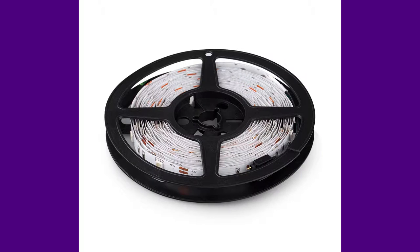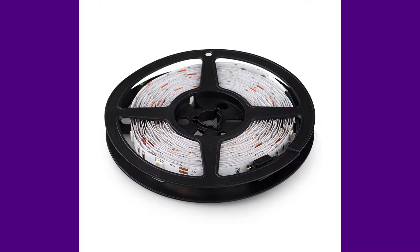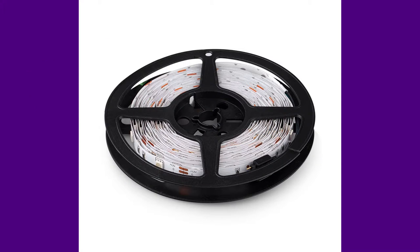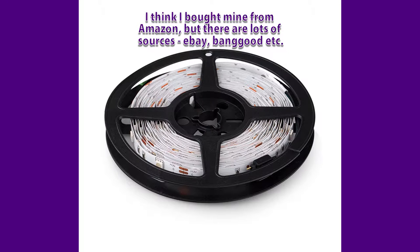Yeah, I couldn't resist that. So yeah, one of these LED strips, RGB, you get a little remote with it and everything for about a fiver from wherever. And again, I bought some warm white LEDs.